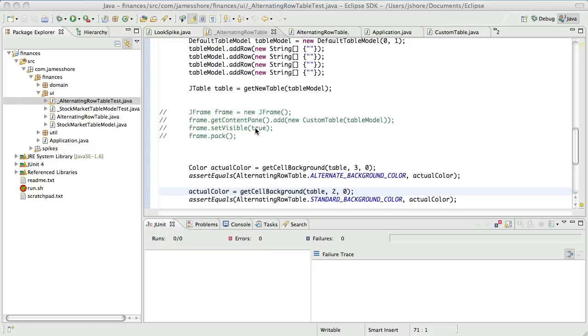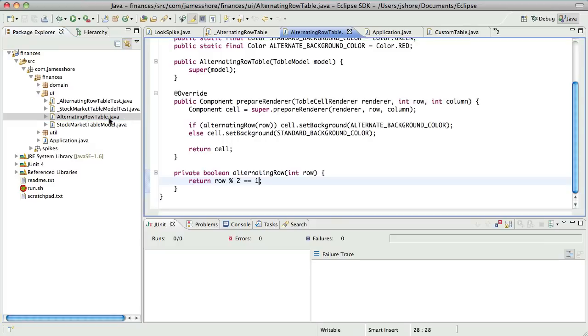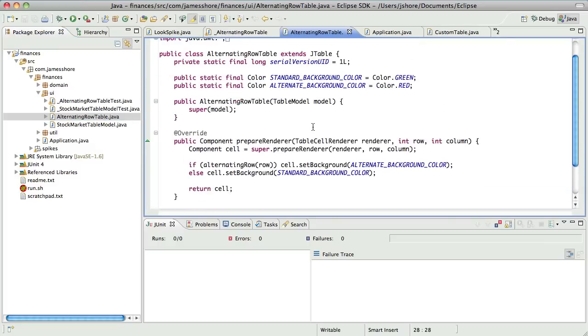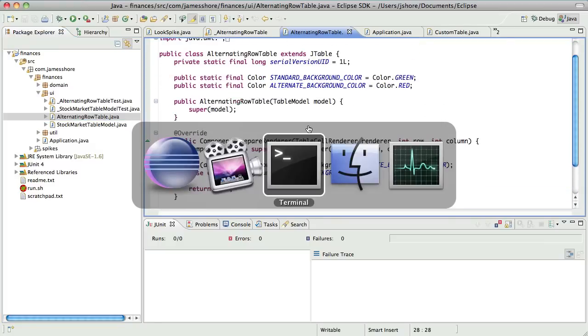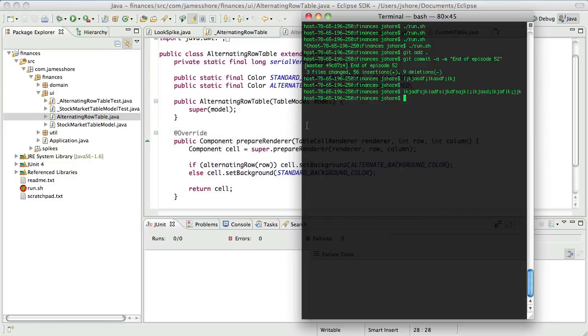So yesterday, I did some pairing with Rory Ashrov, and we did five more episodes where we took that spike and actually created an alternating row table. And this is a lovely piece of art that we've created here.